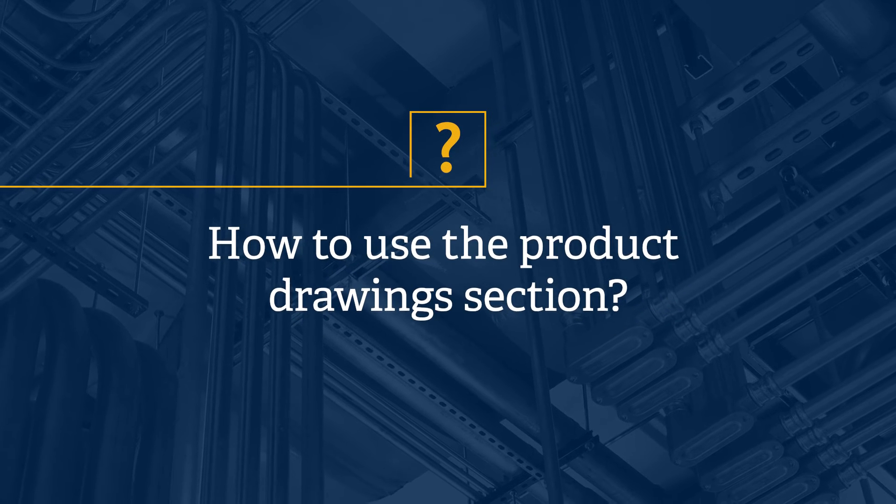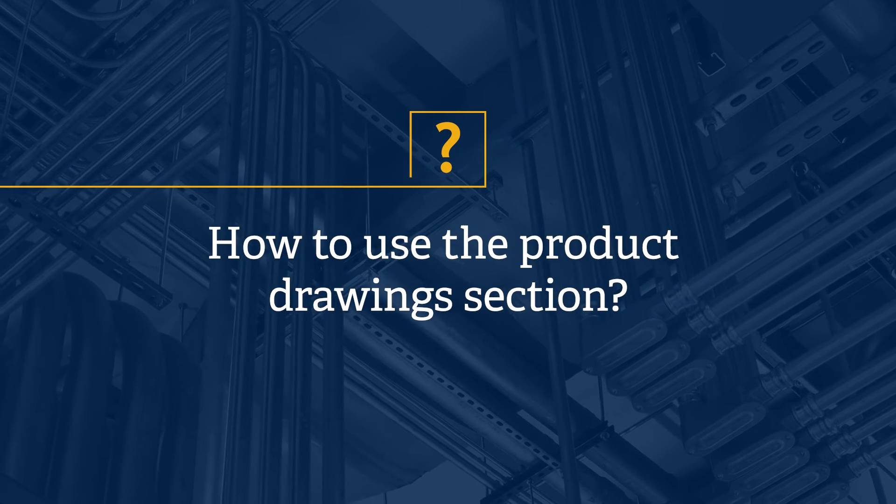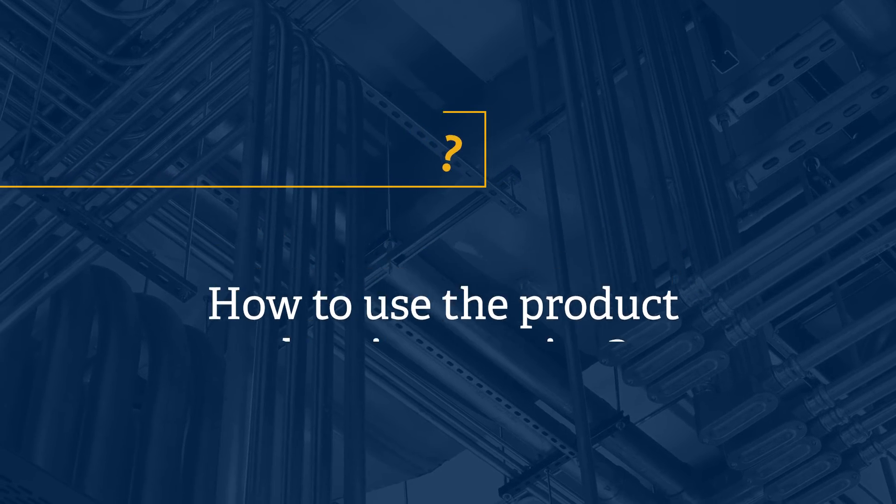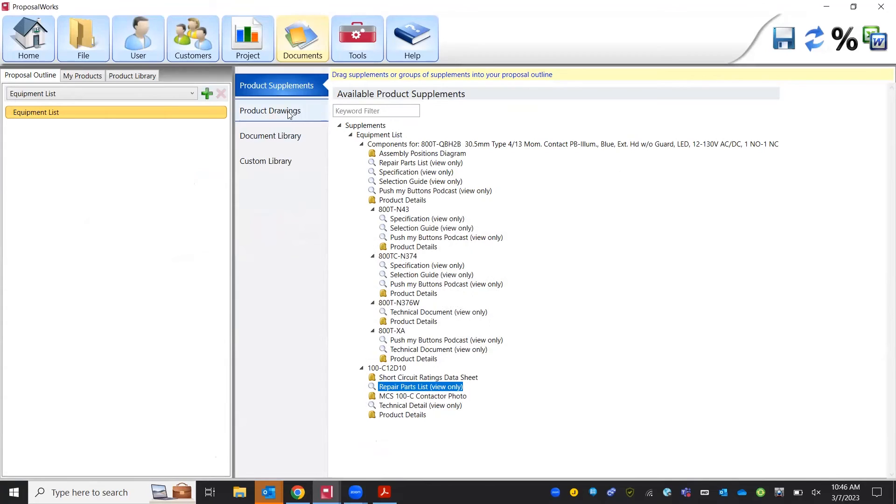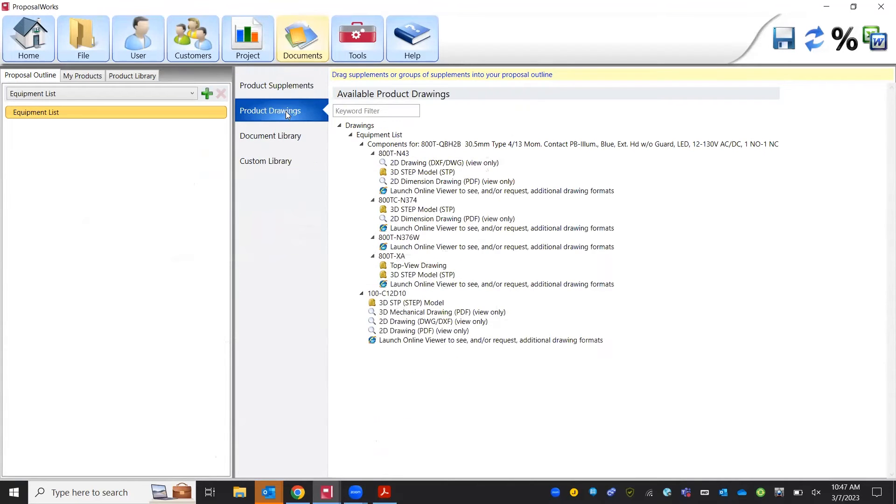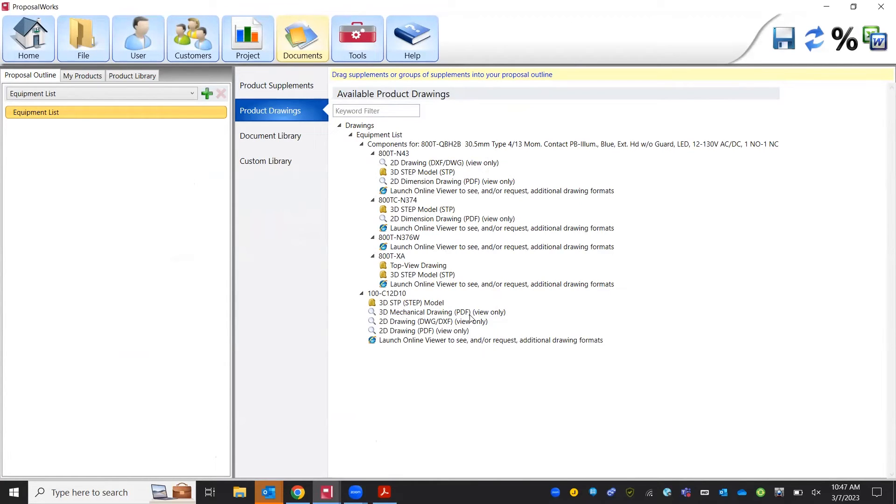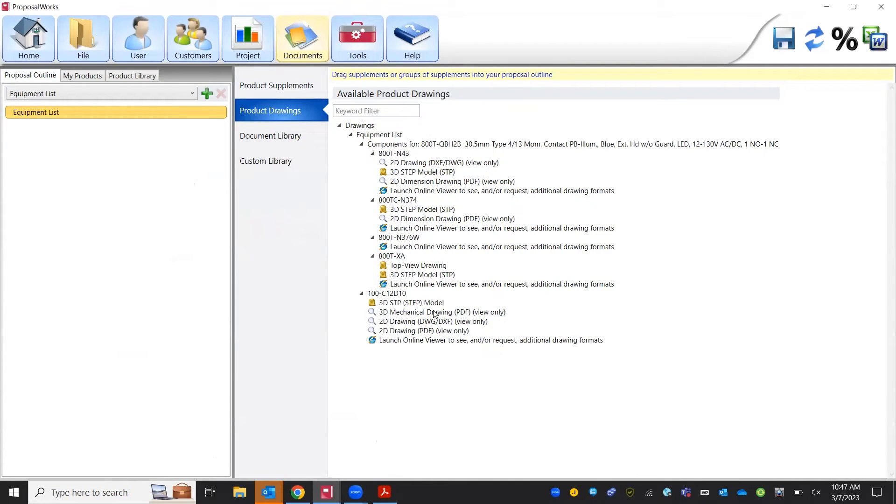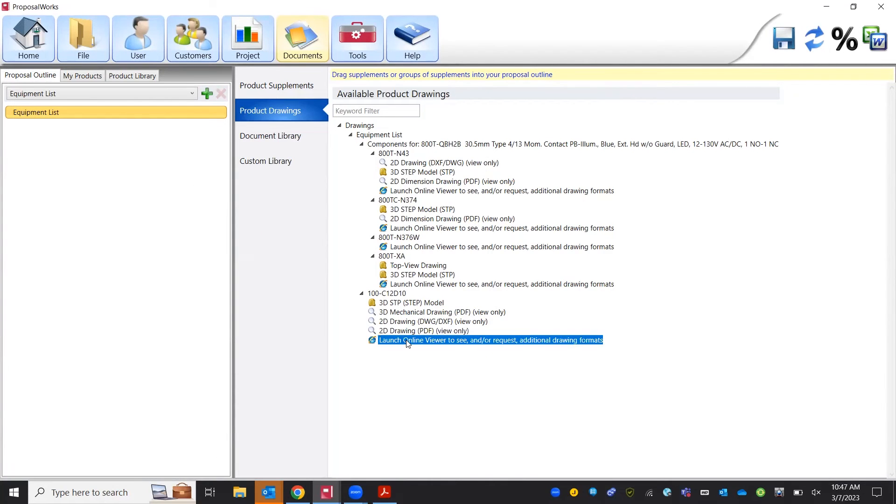As well as product supplements Rockwell has done a large revamp of their product drawings library. If you go to product drawings we can see for our contactor we have a 3D step drawing, 3D mechanical PDF drawing, 2D AutoCAD drawing file, and a 2D PDF file. You can double click on these and download them as needed or if you need a specific drawing type that's not listed here launch online viewer to see and request additional drawings.